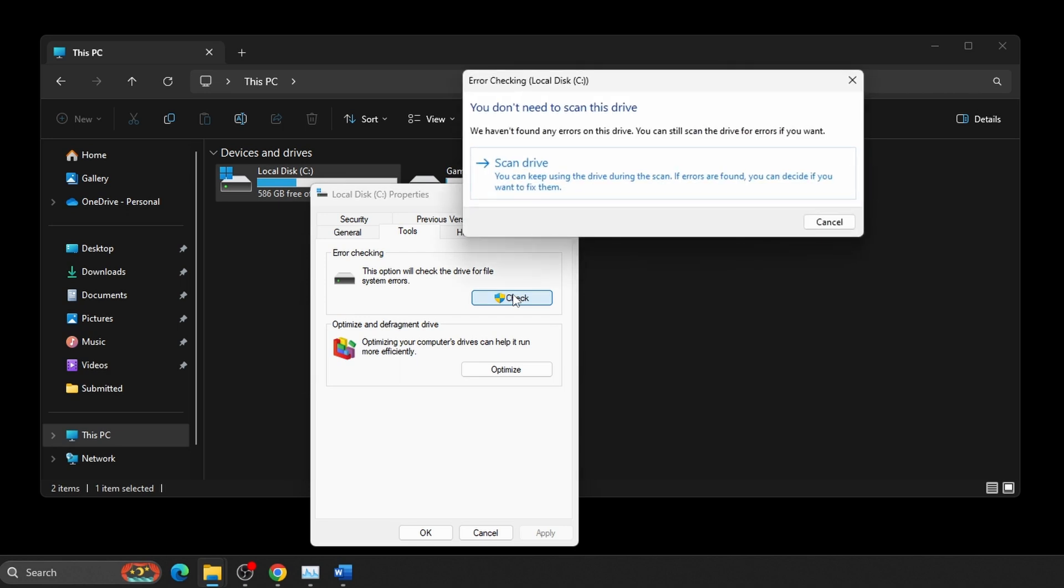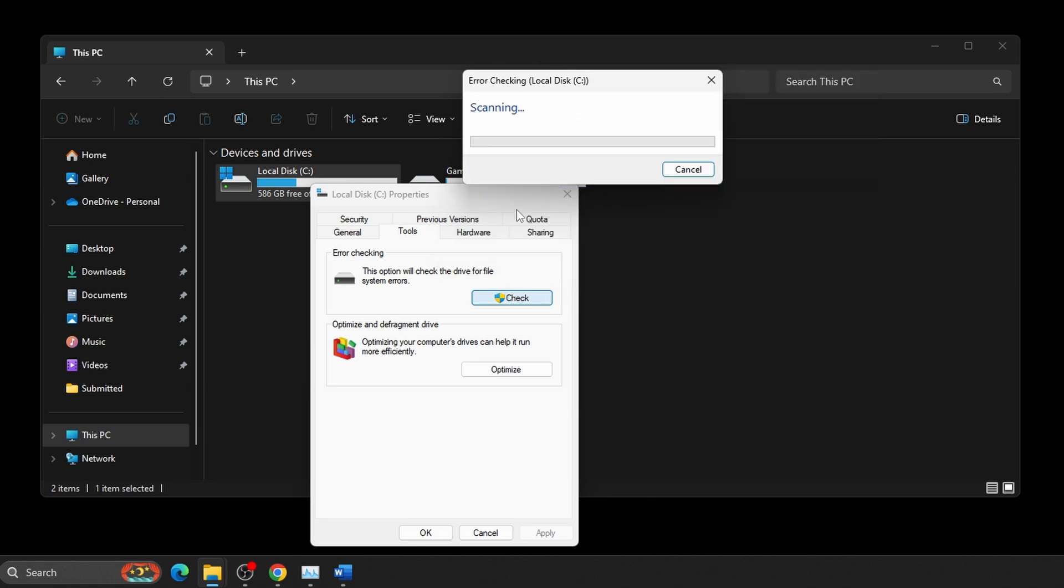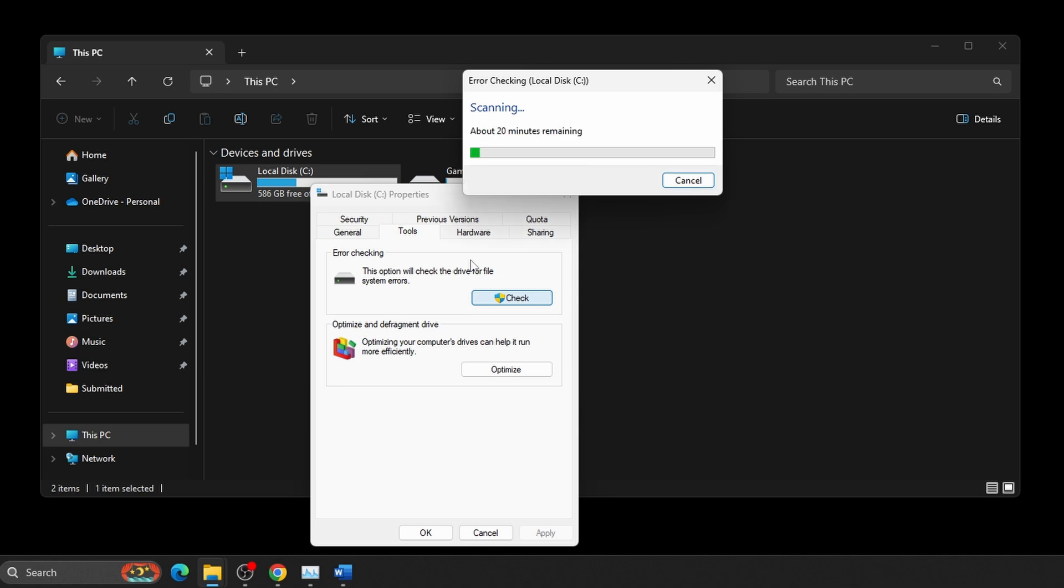You may receive a message that states, you don't need to scan this drive, we haven't found any errors on this drive. You can still scan the drive for errors if you want. You can still proceed to scan the drive to continue. This process may take a bit of time to complete, but should update you as it goes.